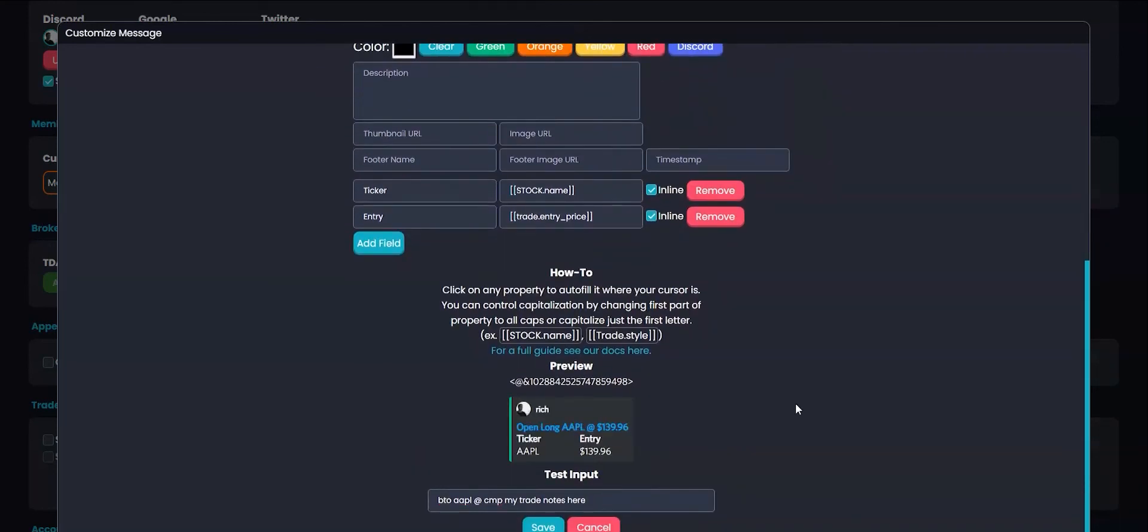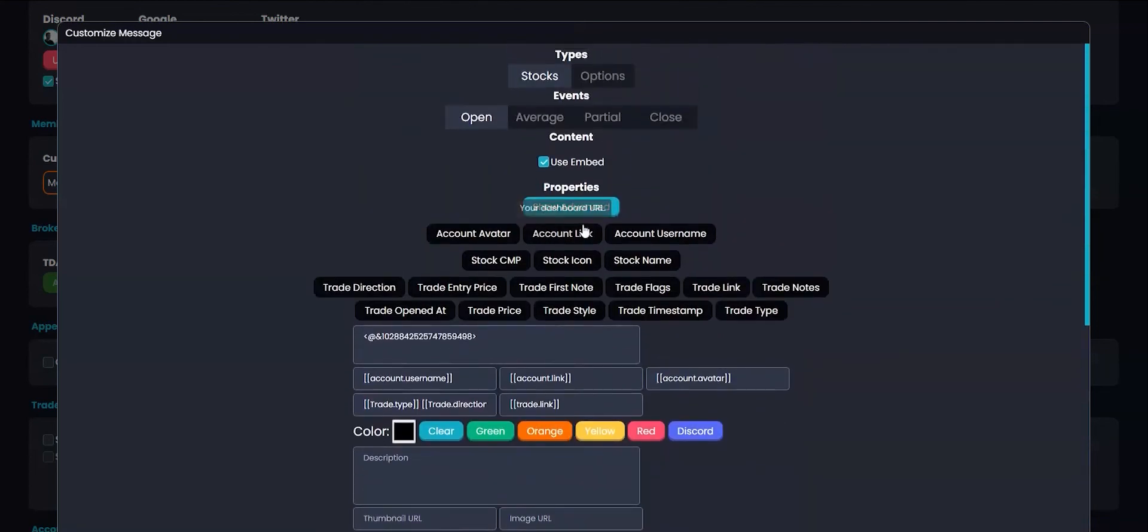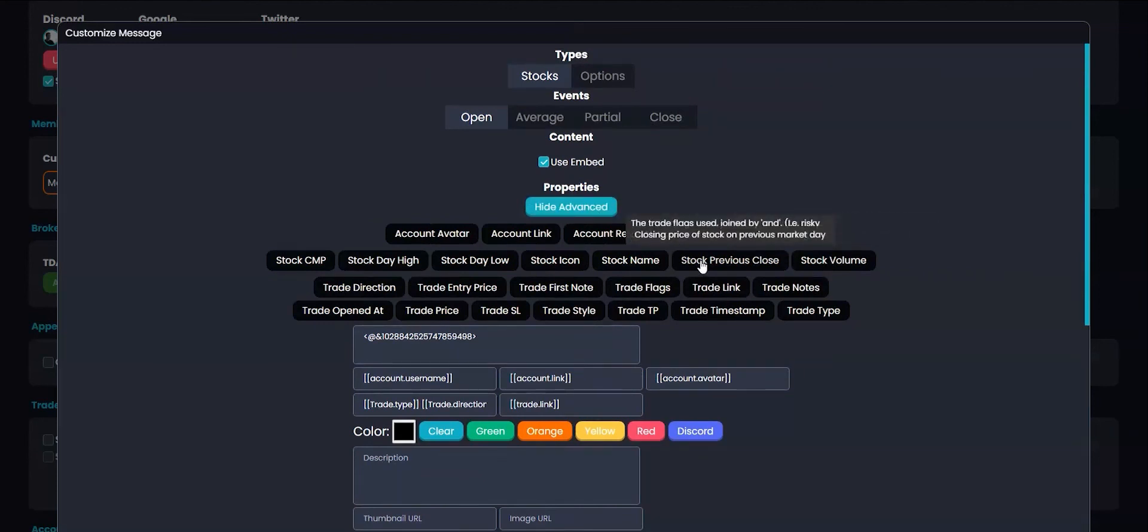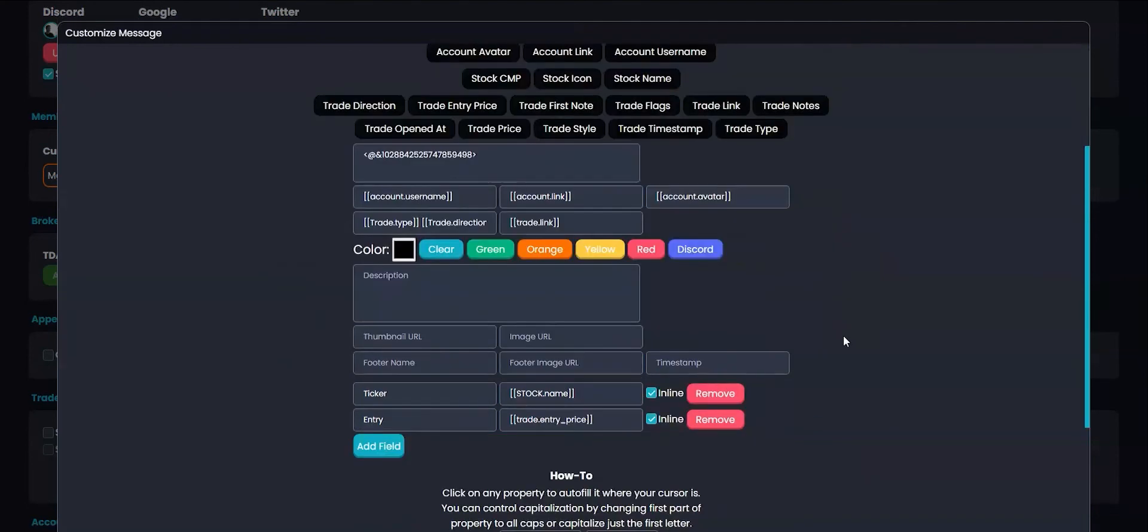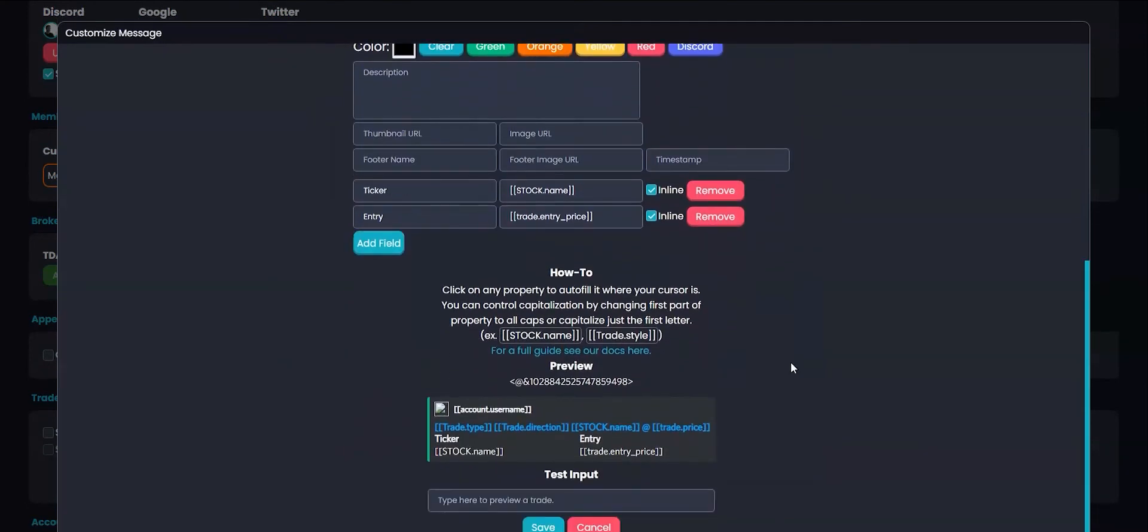There's plenty of ways to customize your message or embed. We've added some advanced properties to show stats like the stock volume or the previous close price, as well as the day's high and low prices. Make sure to save your embed when you're done building it.